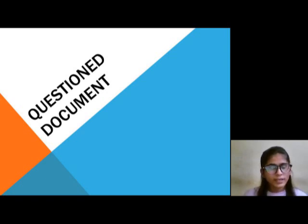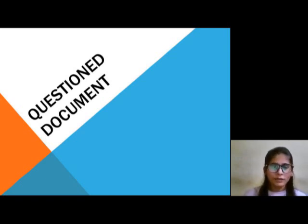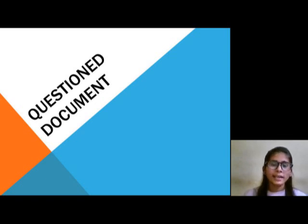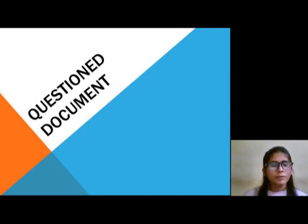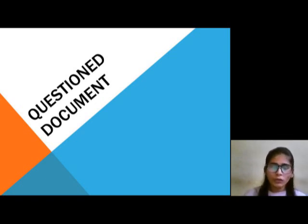Hello everyone, I am Rita Pandey. I am from Shreevashna Institute of Forensic Science. Today, I will tell you about questioned documents. Before starting this, we should know what is a document.